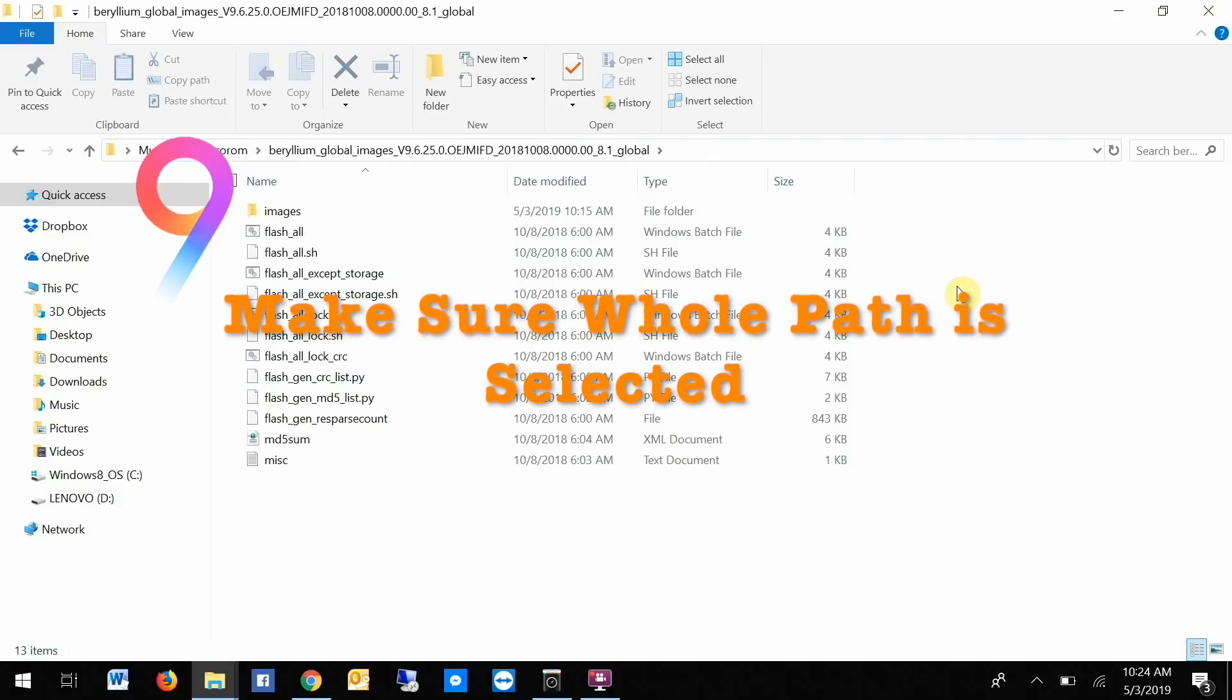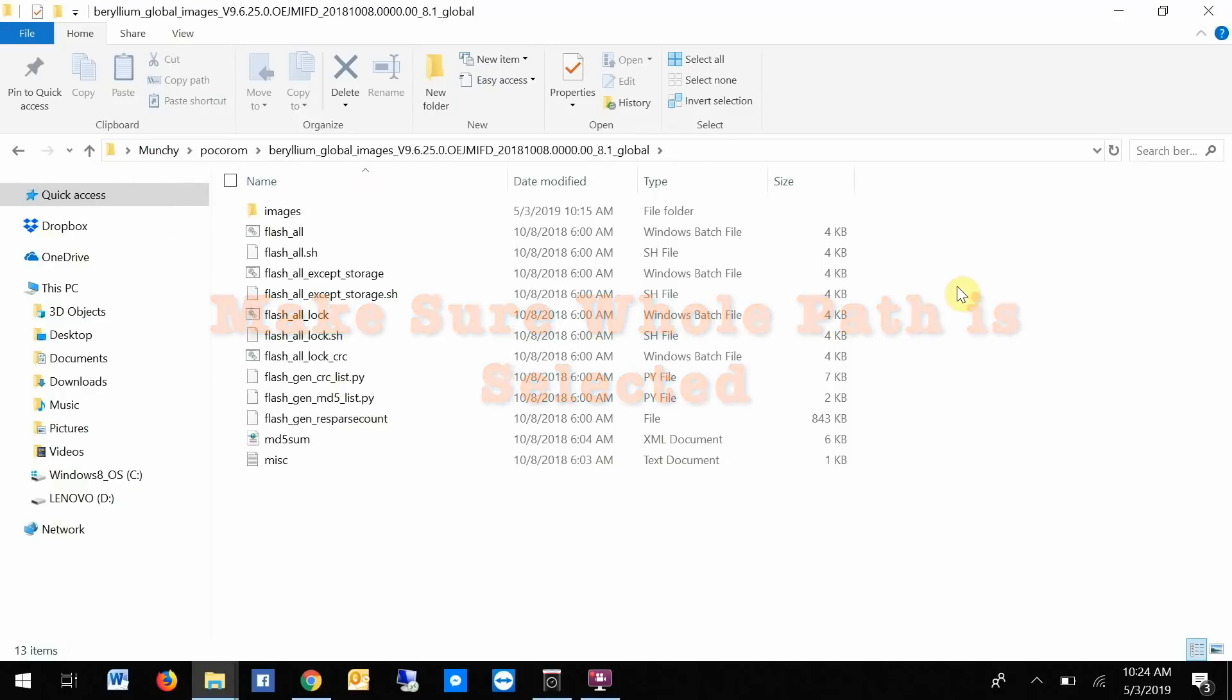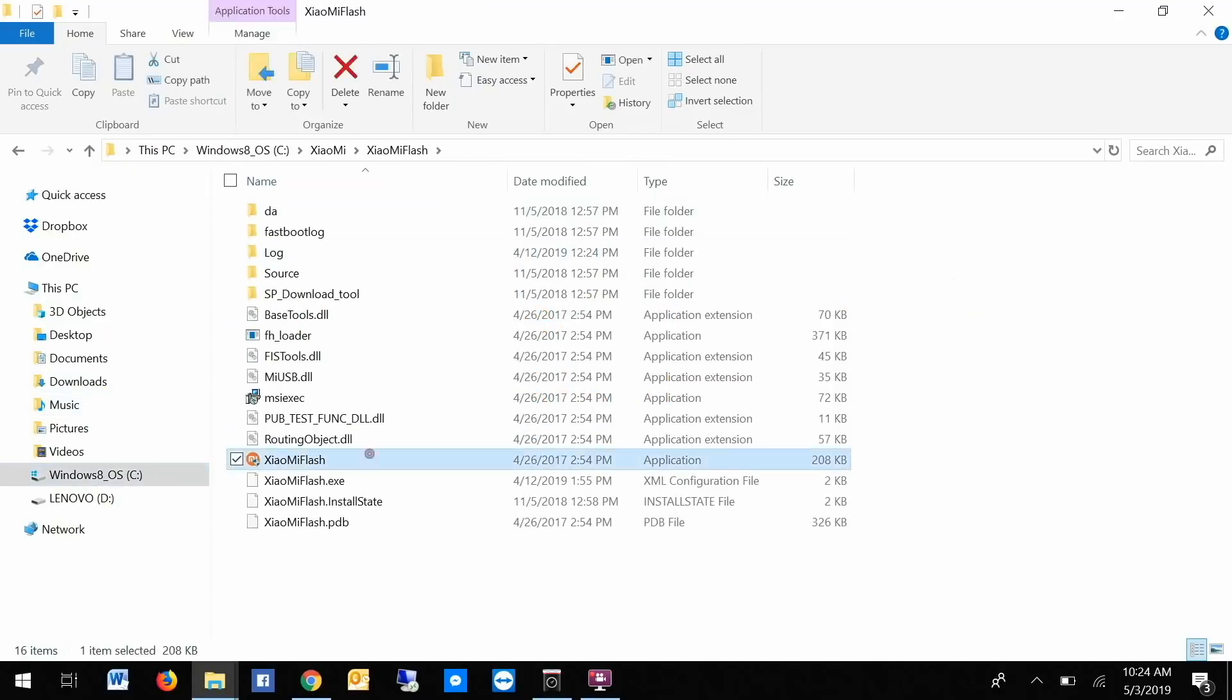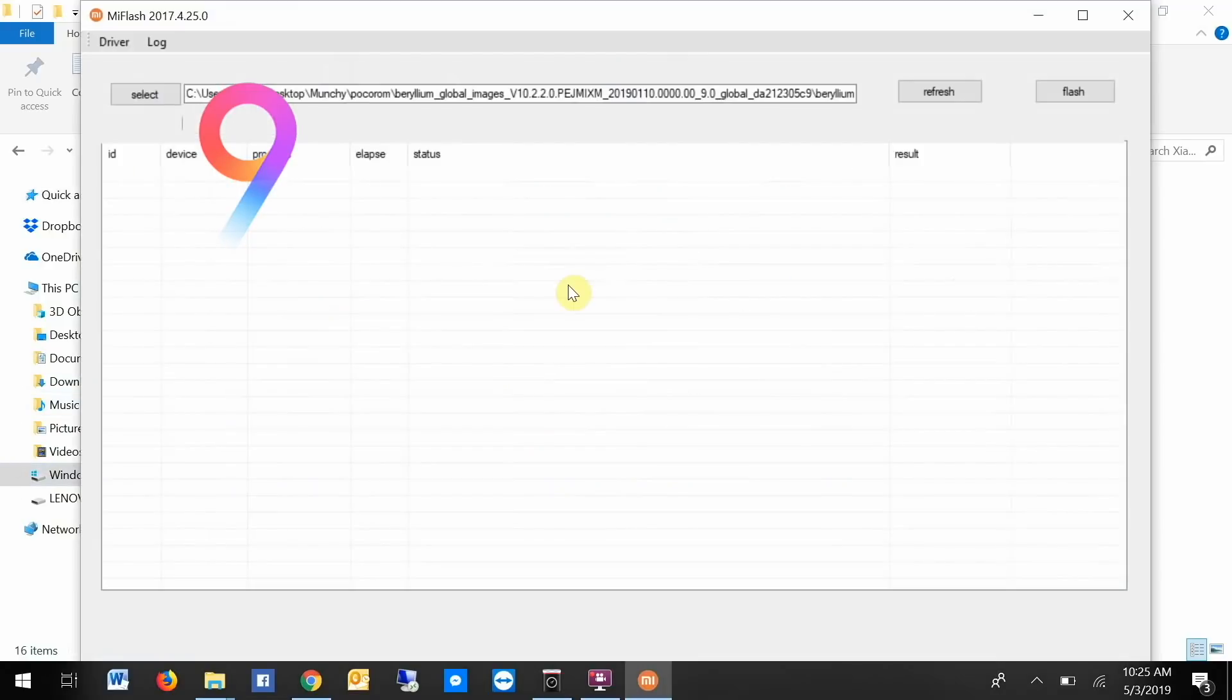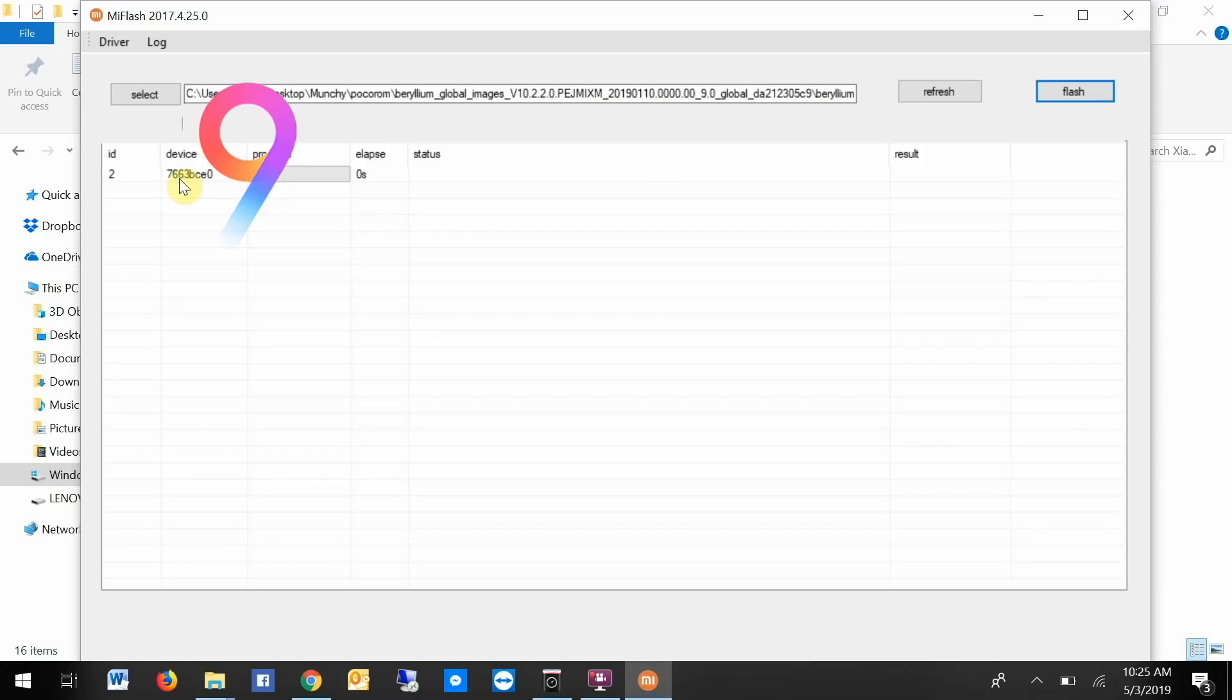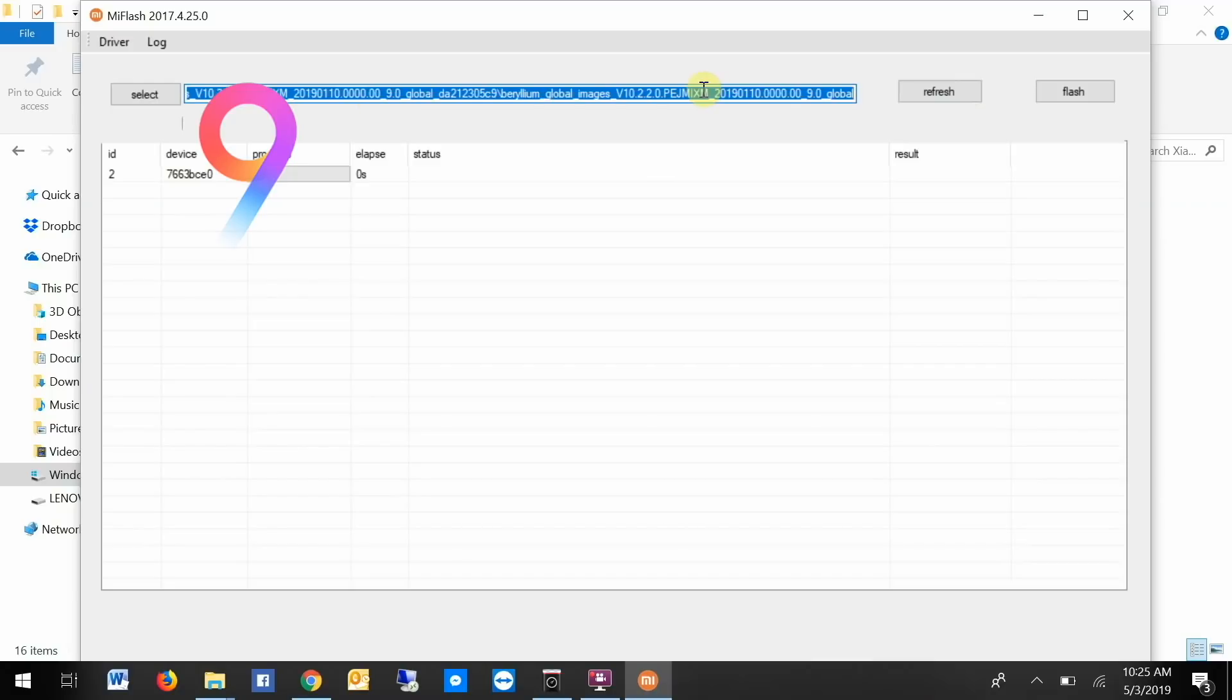Once you have copied the path, we need to open the Mi Flash Tool. Once we have opened the Mi Flash Tool, we will click on Refresh, and there, as you can see, my device is now showing up in the Mi Flash Tool. Next we will click on the address bar over here.